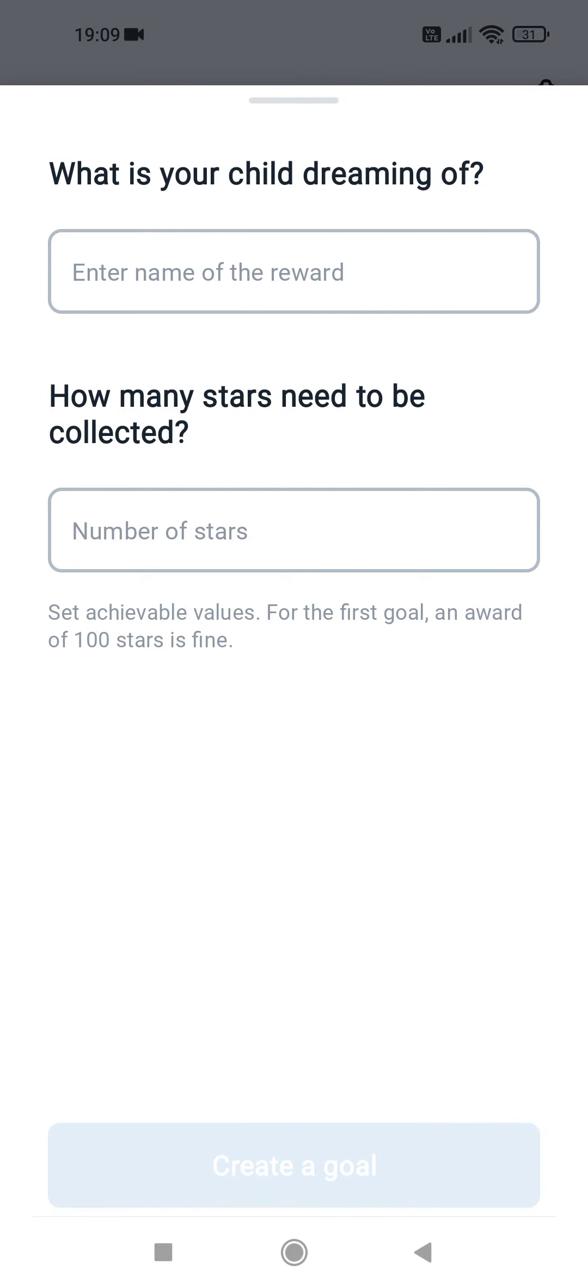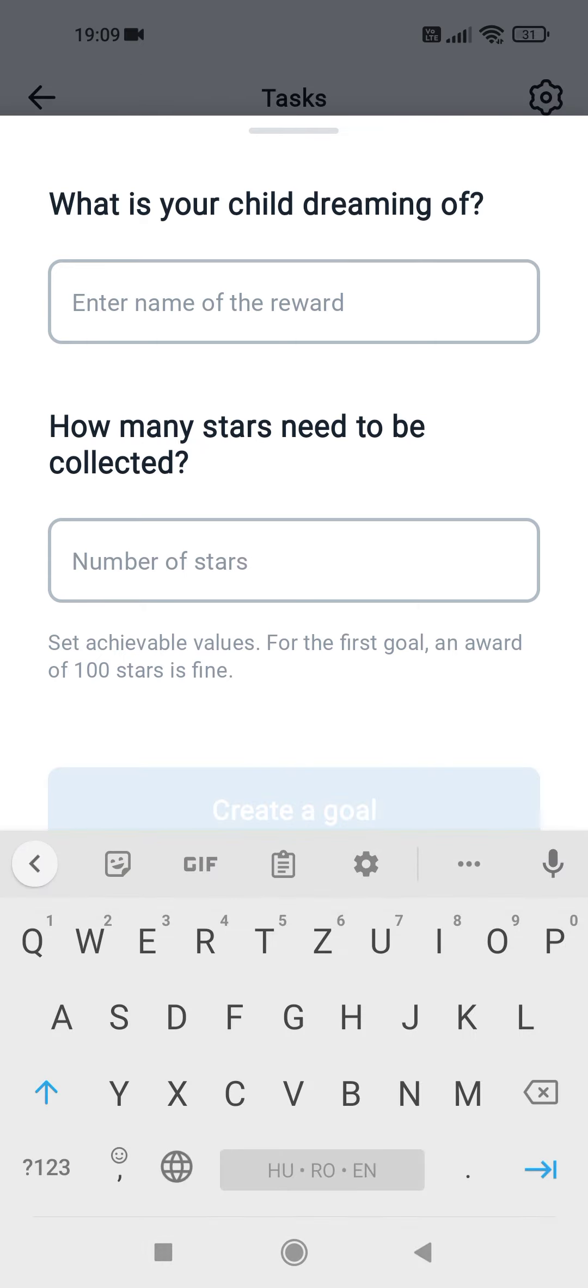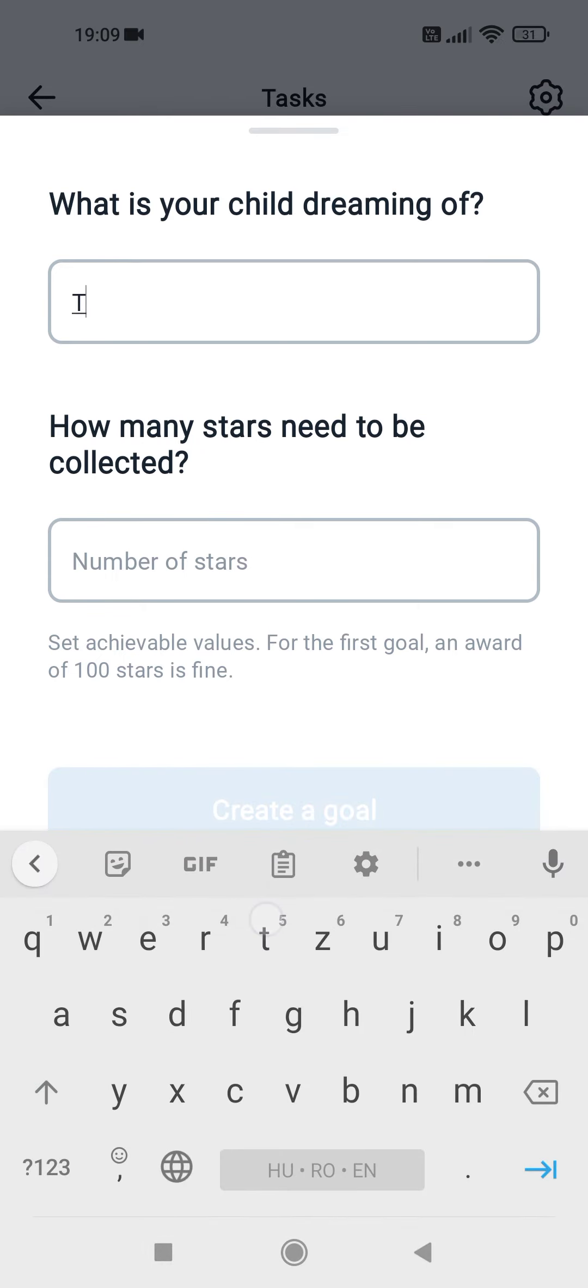Here you have to enter the name of the reward. Tap here to enter the name of the reward, for example, teddy bear.